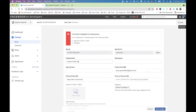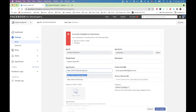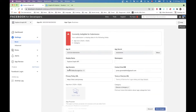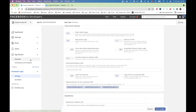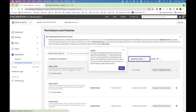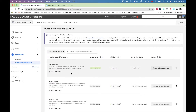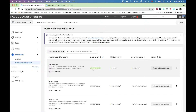There's one more thing we need to do: since we're going to be testing with test users, go into app review and find 'Permissions and Features'. The very first permission is public profile — you need to request advanced access and you'll get that right away. Make sure you do that before proceeding.